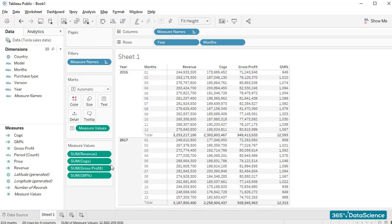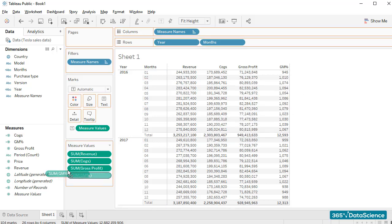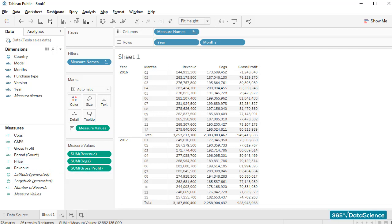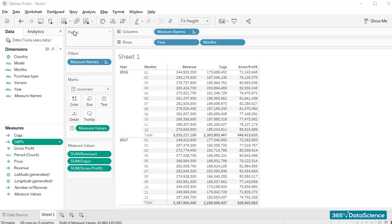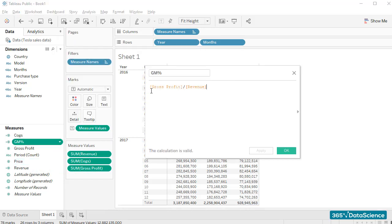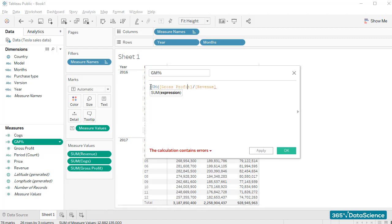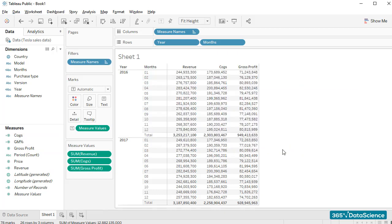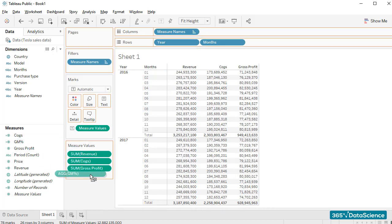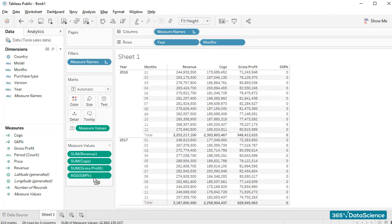I'll take out the GM% field from the measure values box, and we'll edit the calculated field from here. What we forgot to do is type SUM around the two variables. If we don't sum the variables, we are not dividing their total figures for each month. Let's adjust our calculated field in this way and see what happens.